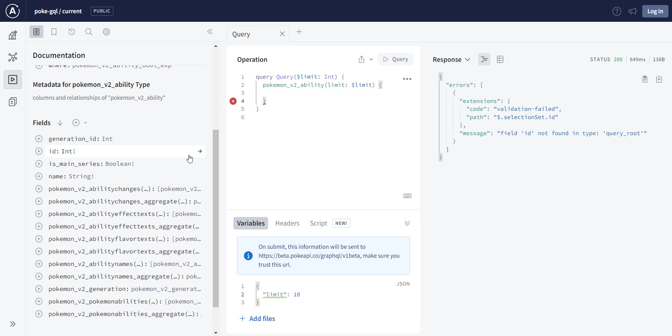So on the one hand you can say, yeah, I want everything, which wasn't a very good idea here. Let me just remove it. Okay, let me remove everything and just add.